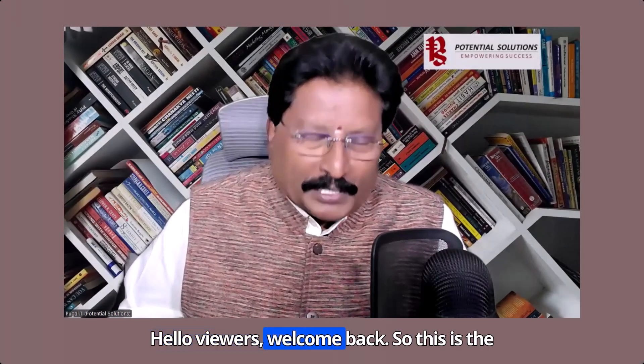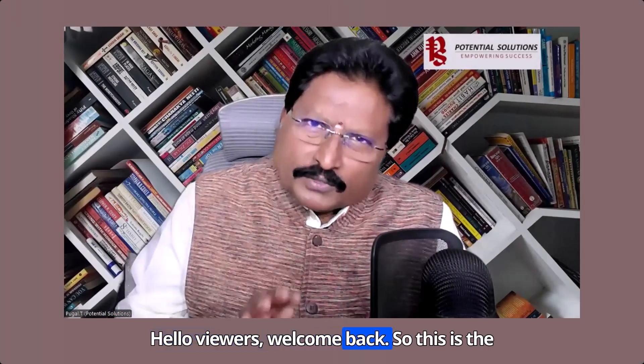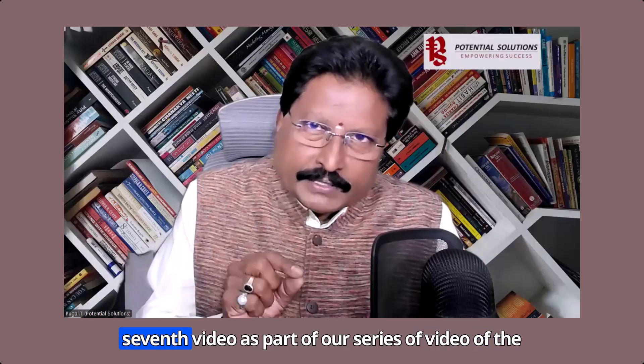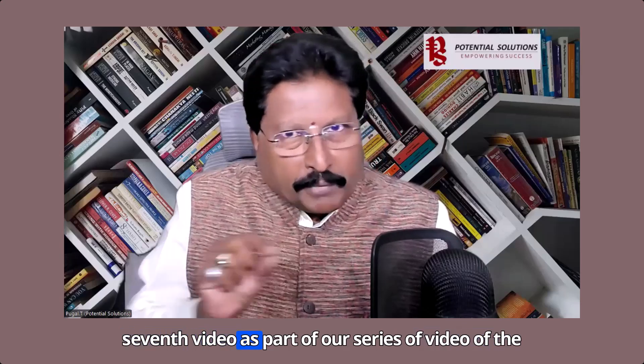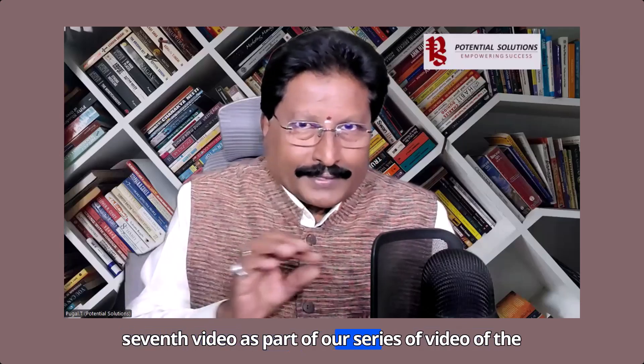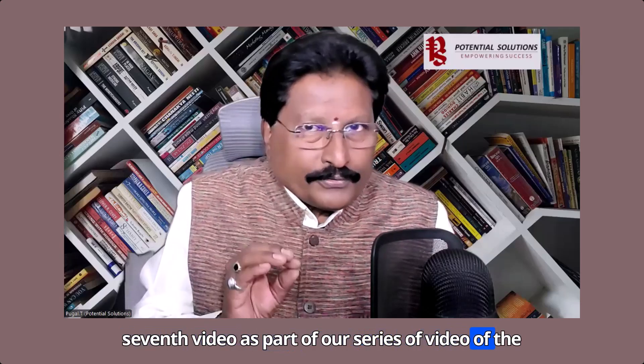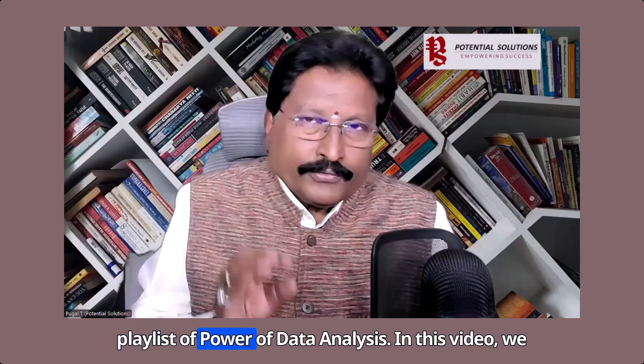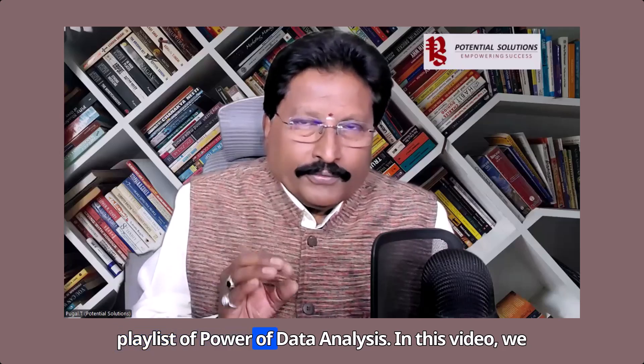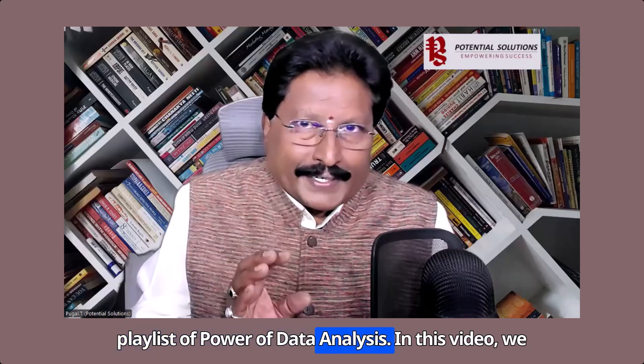Hello viewers, welcome back. This is the seventh video as part of our series of the playlist of Power of Data Analysis.